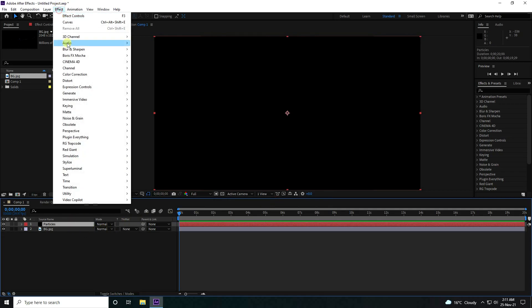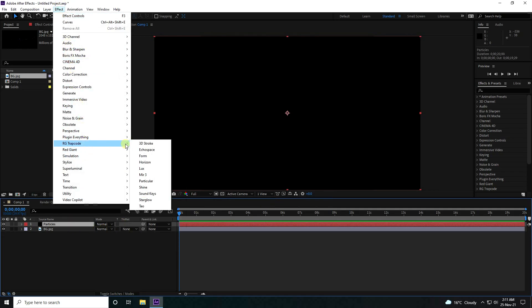Go to Effect and apply the Trapcode Form effect — this is the Form particle effect.